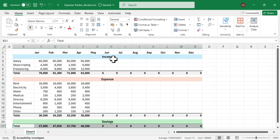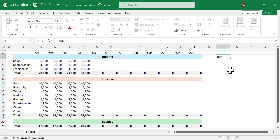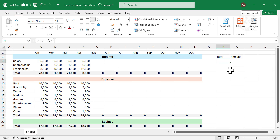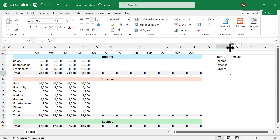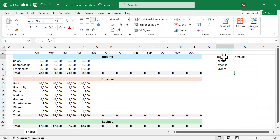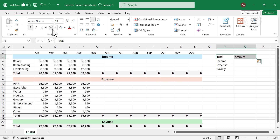Next, we will calculate the total income, total expense, and total savings. Type in the labels: Total, Amount, Income, Expense, and Savings. Apply bold format, thick bottom border, and a gray background color.